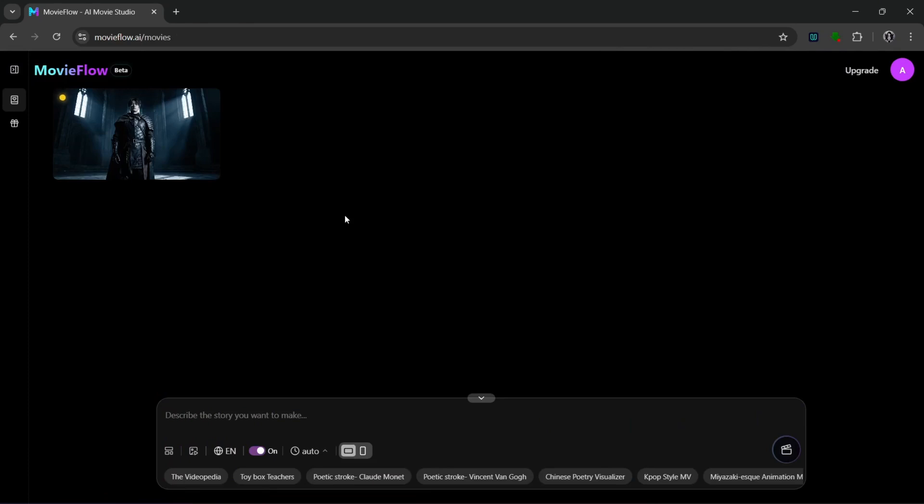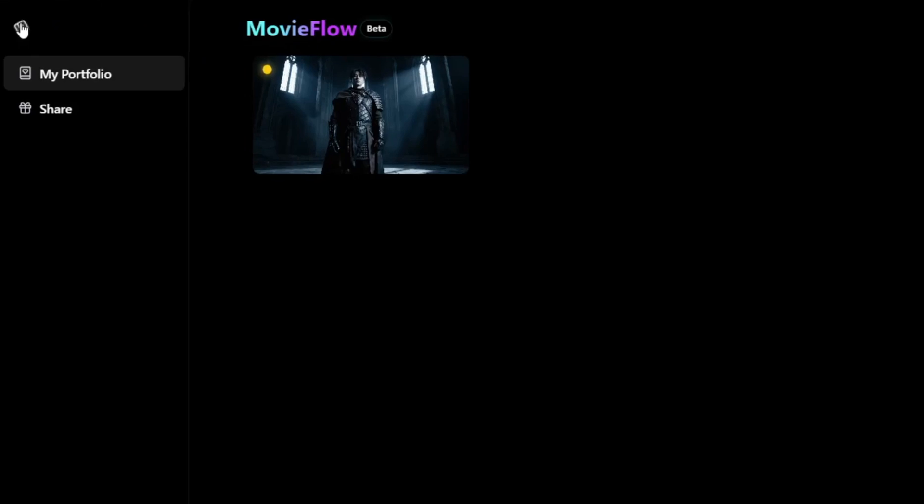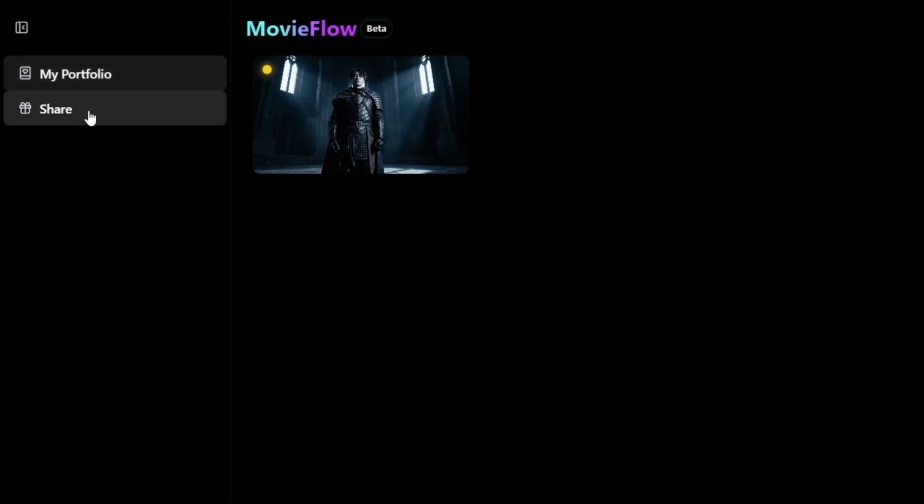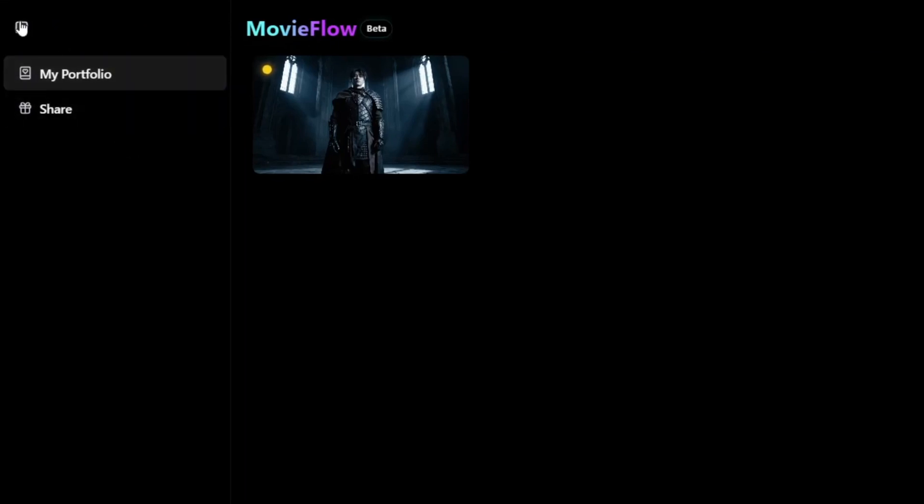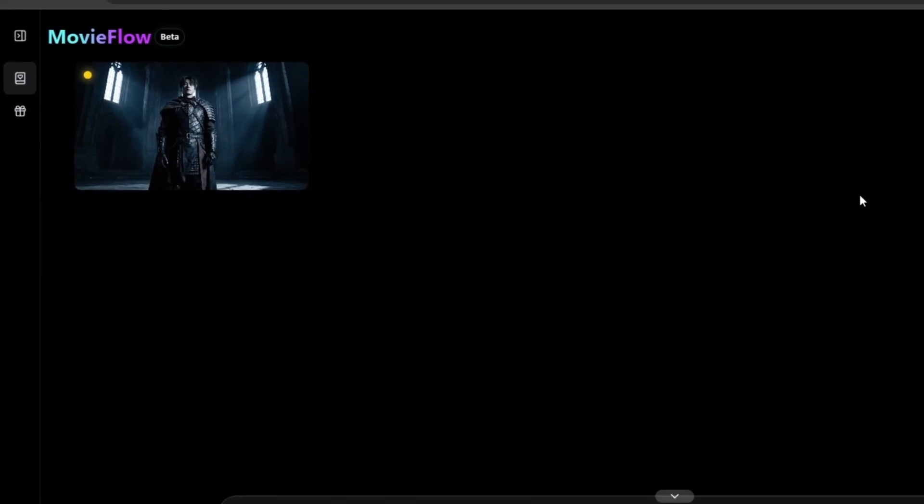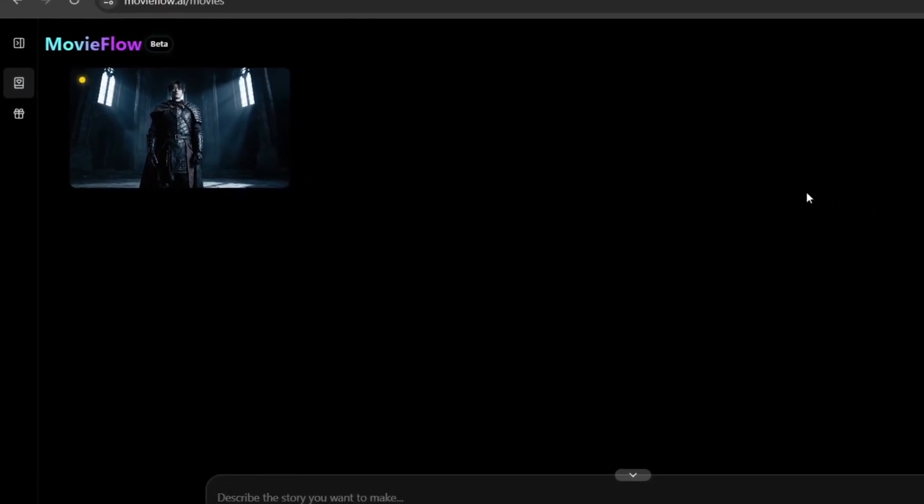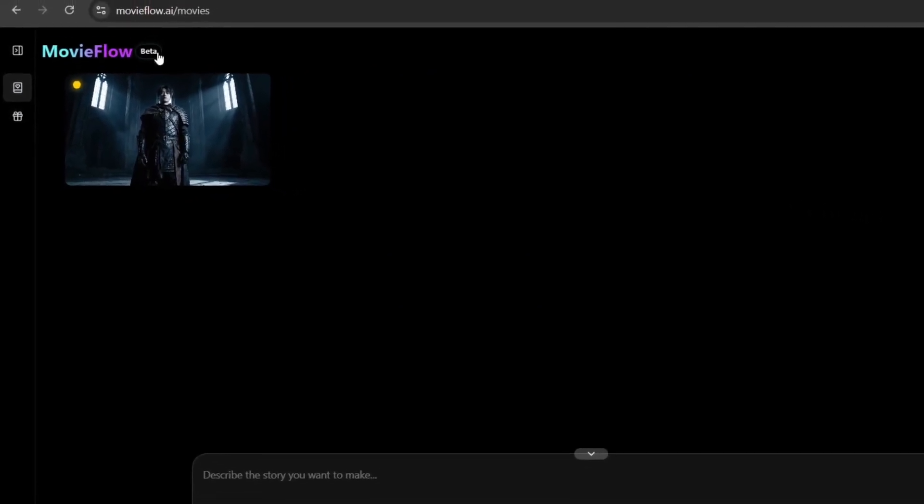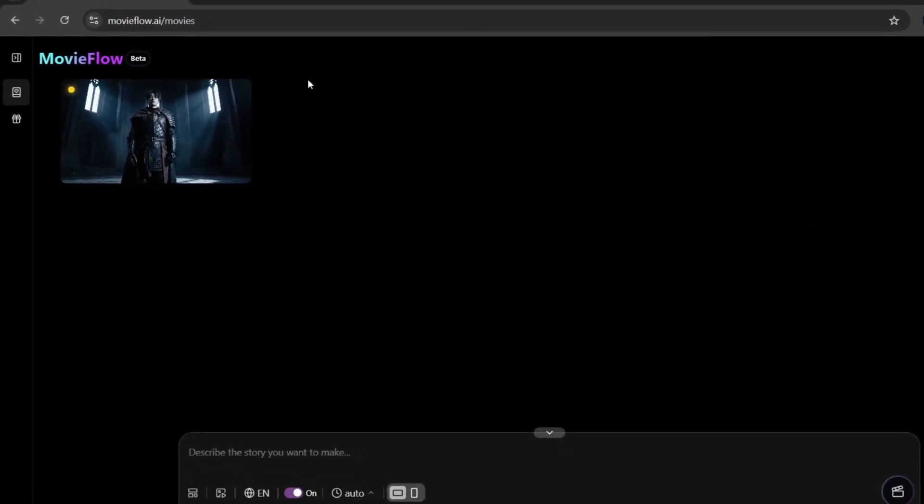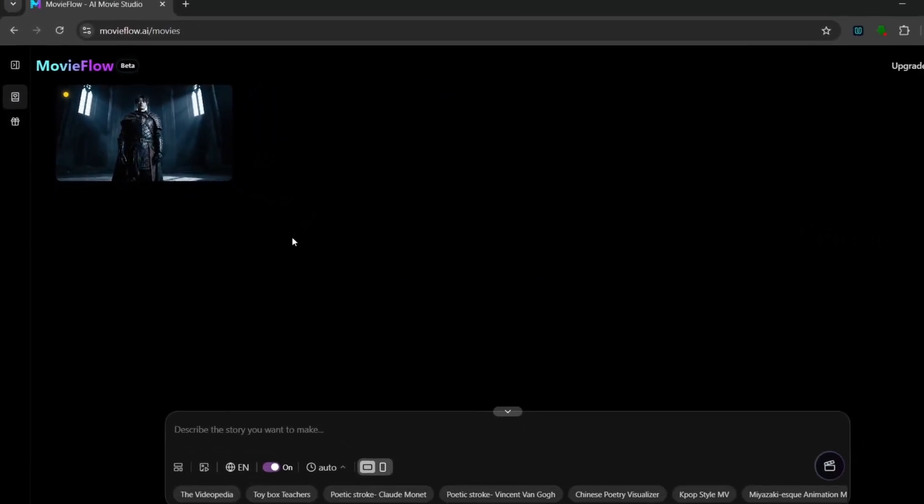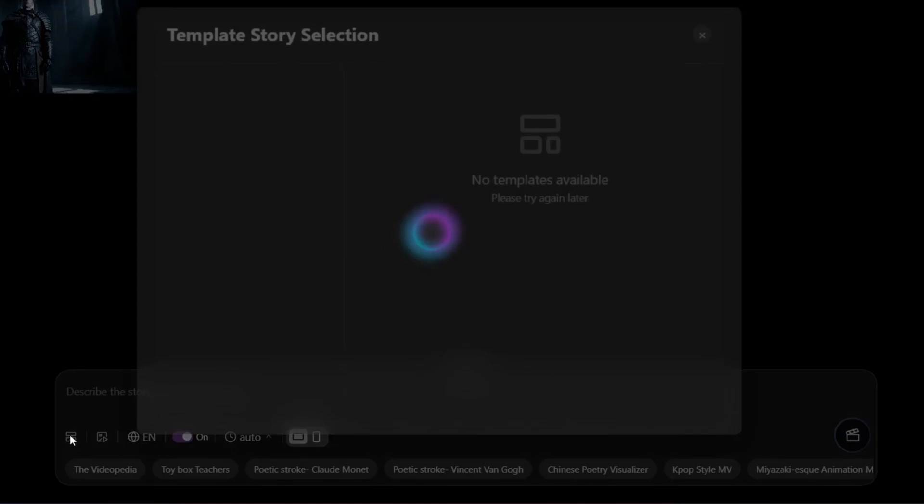So then once you log in, you should be presented with this interface. Then as you can see over here, this is just your portfolio and the share tab for you to share it. As you can see straight out of the box, this is a very user-friendly interface. I mean it's so simplified, which is really cool.